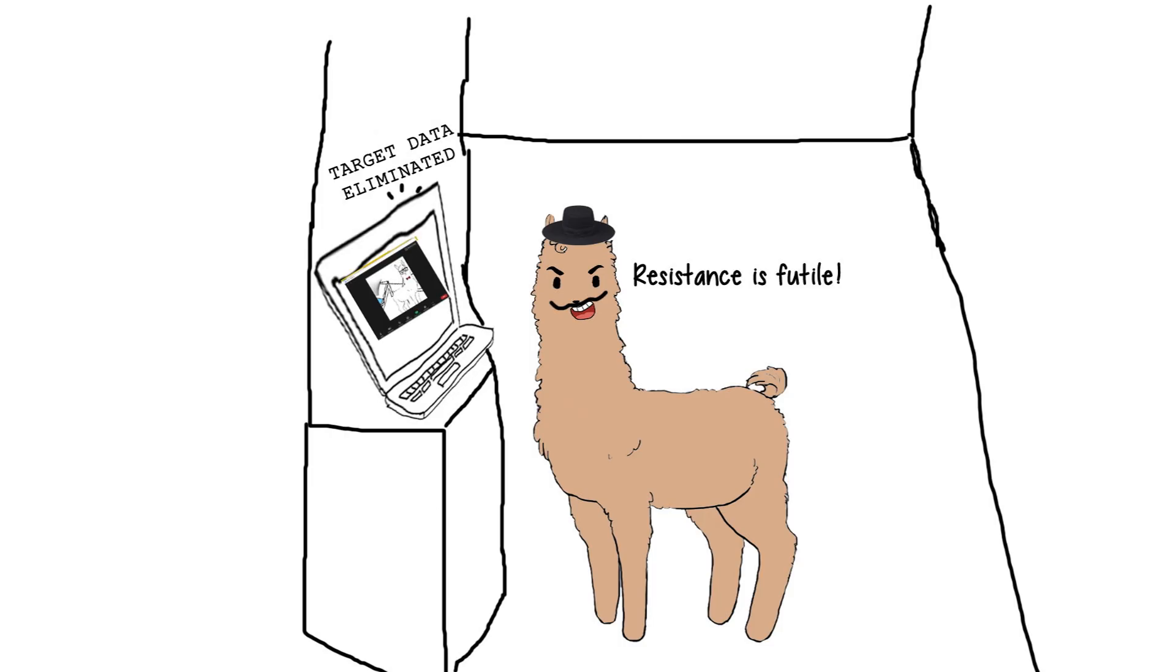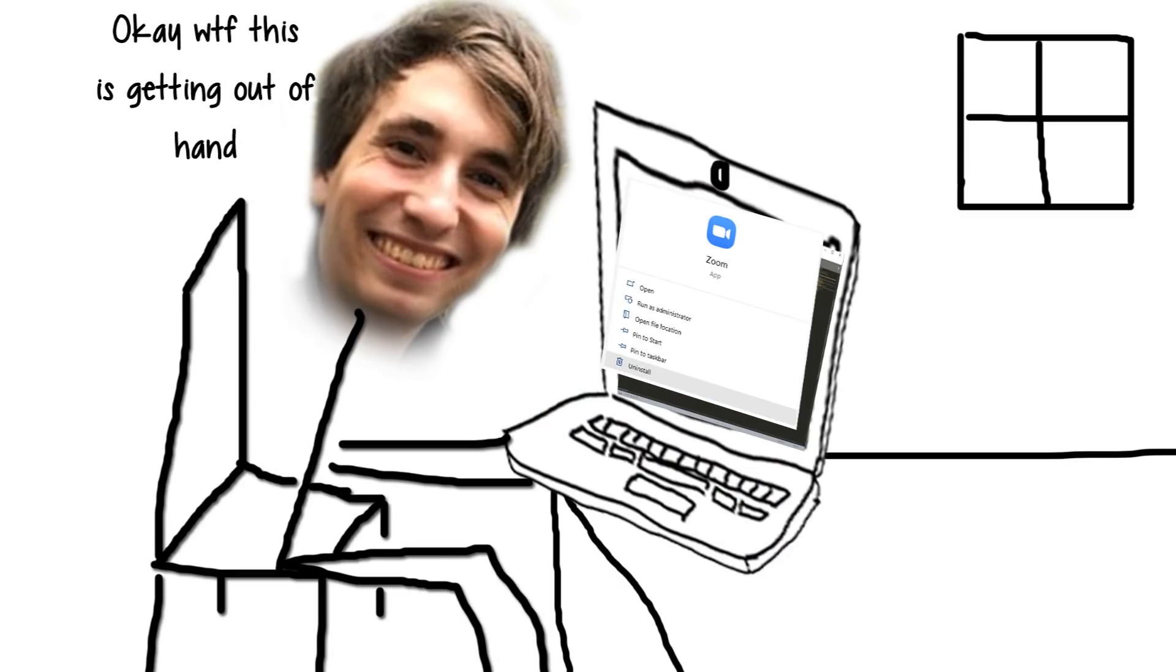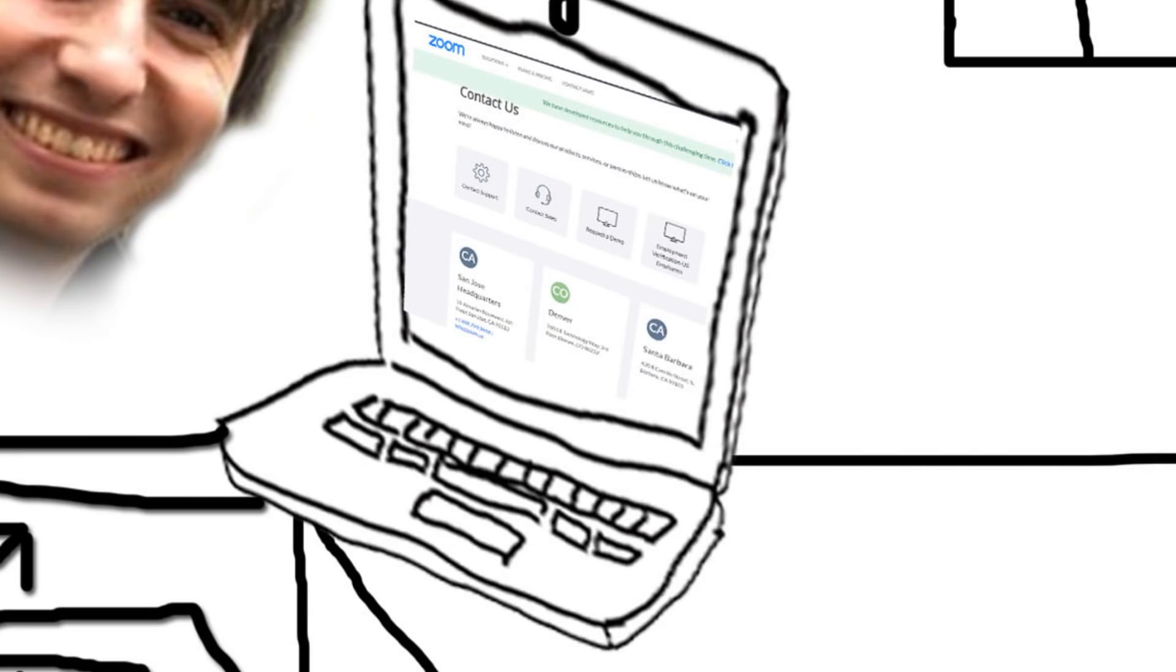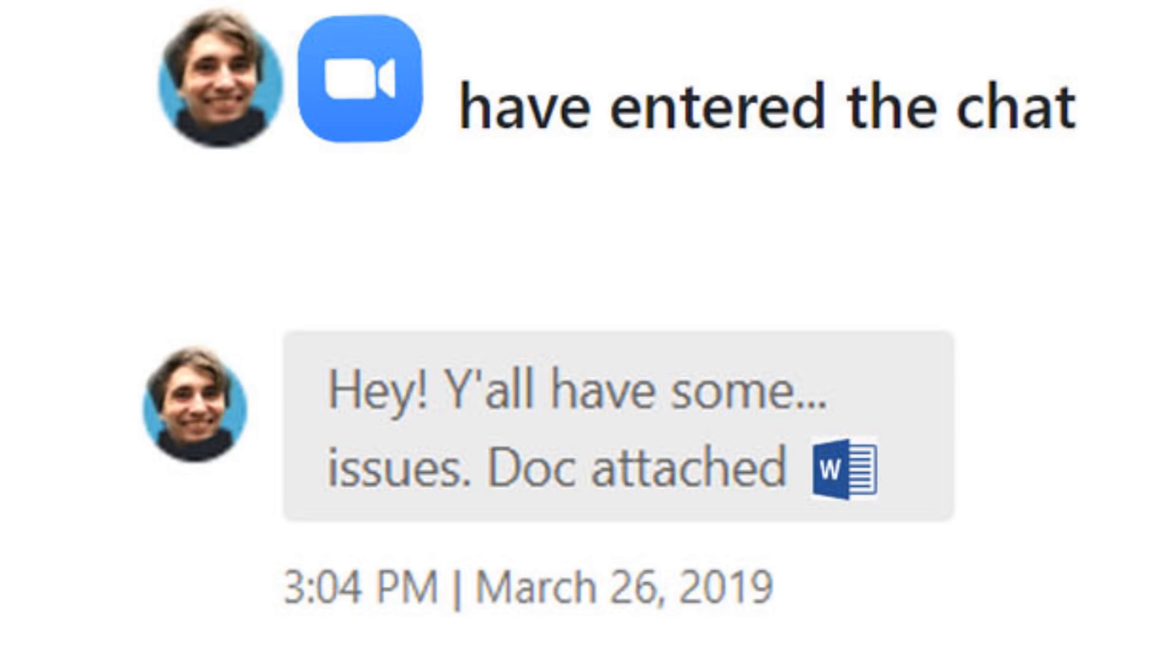So, what came out of all this? Even without knowing the last part, Jonathan was pretty sketched out. He found Zoom's customer support and said, hey, look, these are some serious issues, you gotta fix them.